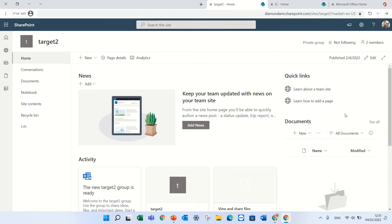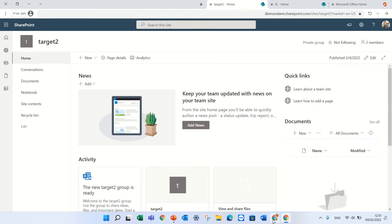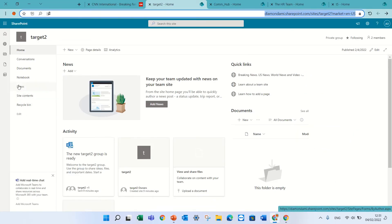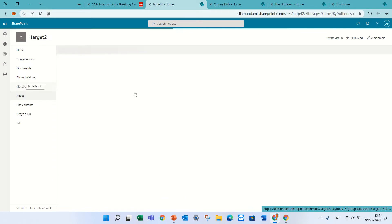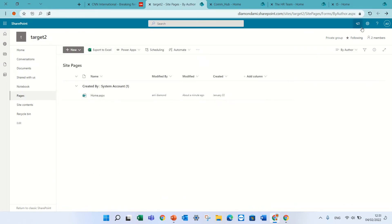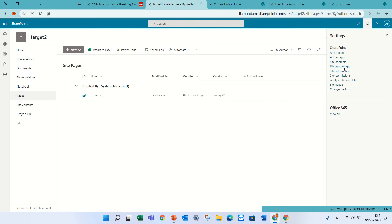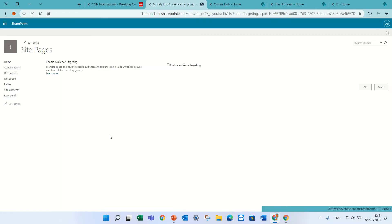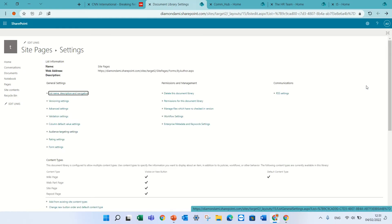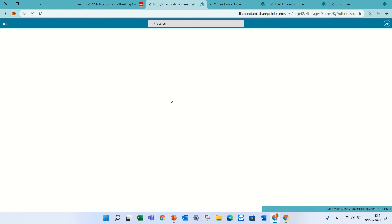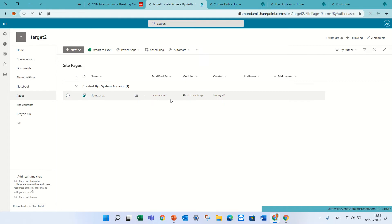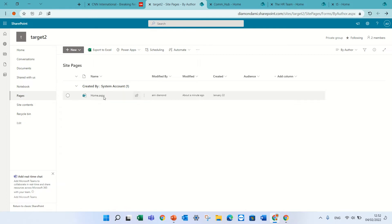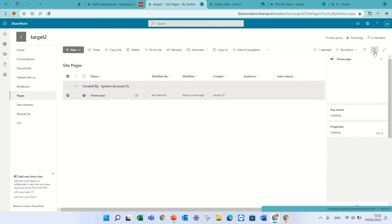The next way is for pages, news, and events. If we go to the pages, you notice we can go to the settings here and library settings. We need to click on audience targeting setting and enable it and press OK. Once we do that, a new column will be added to this site pages library.